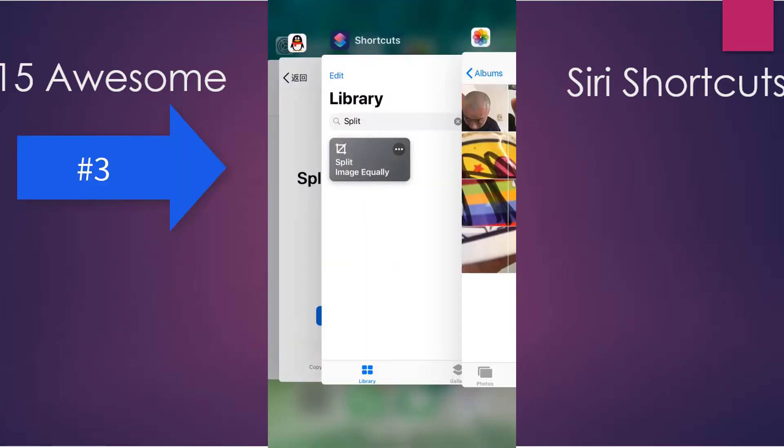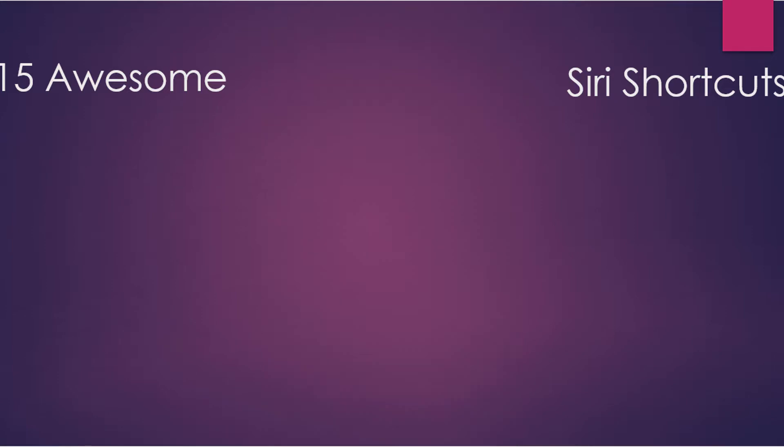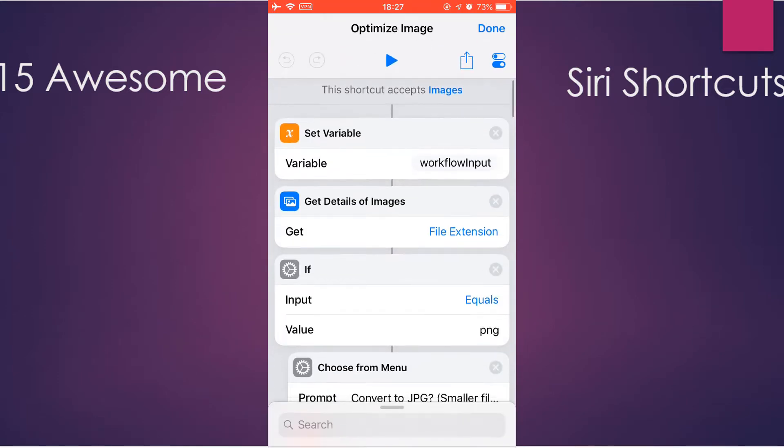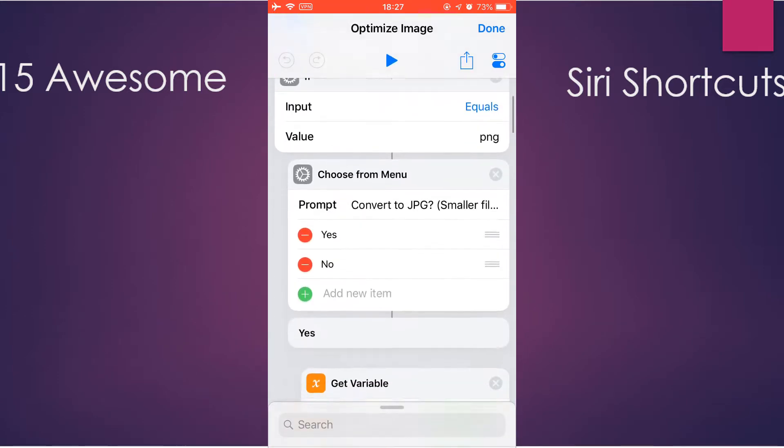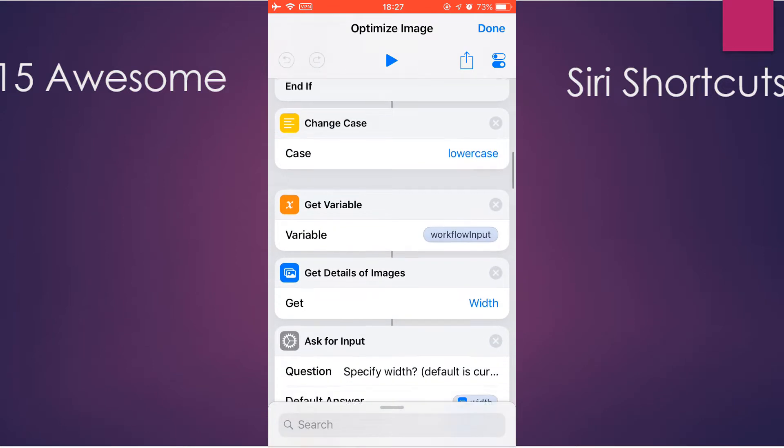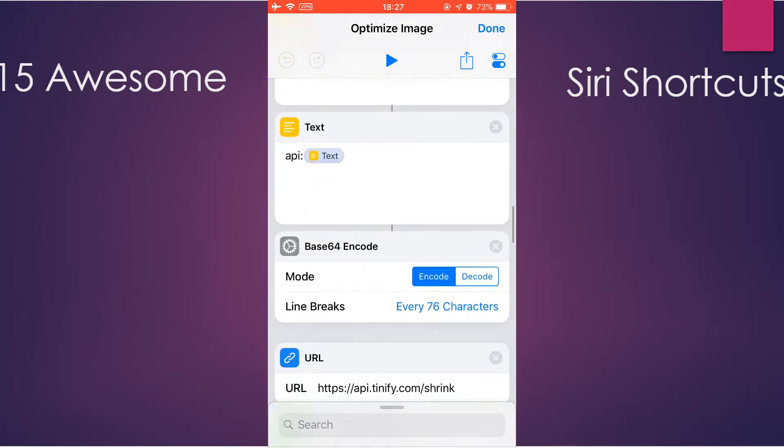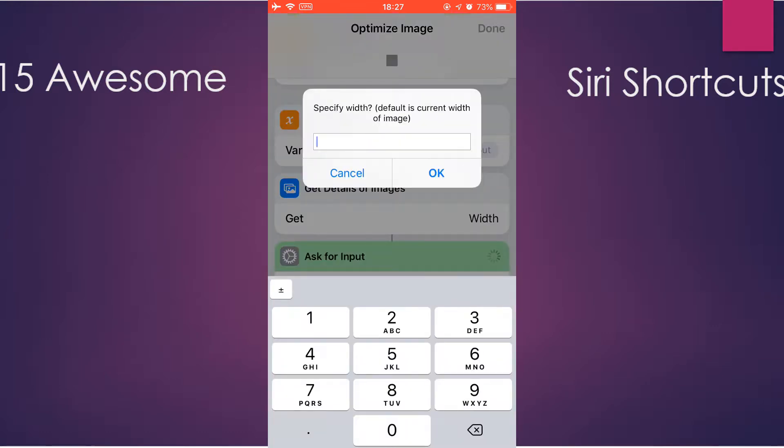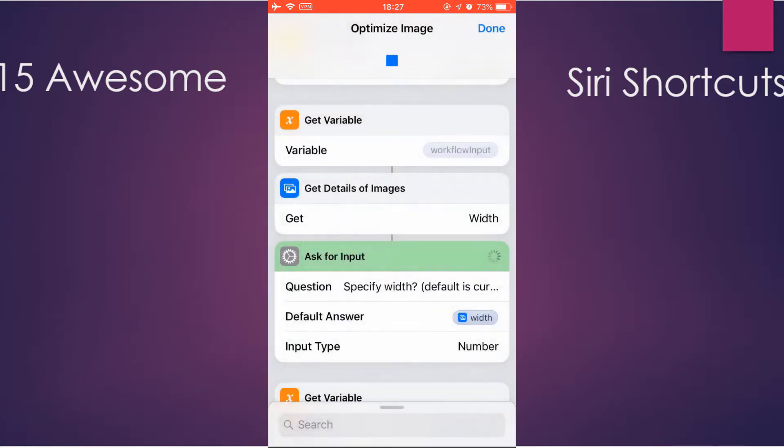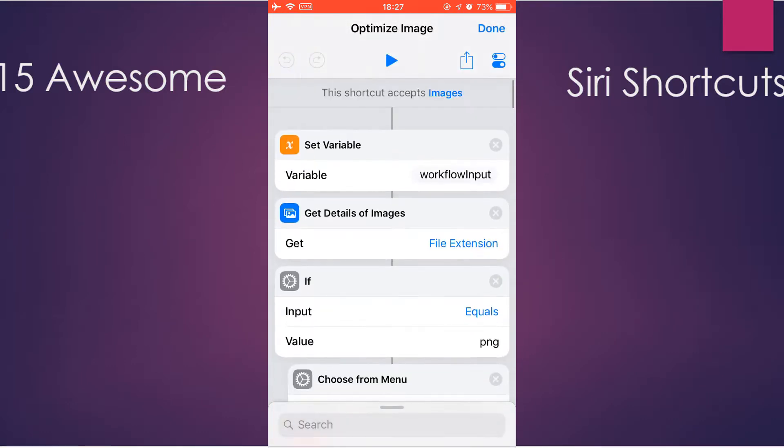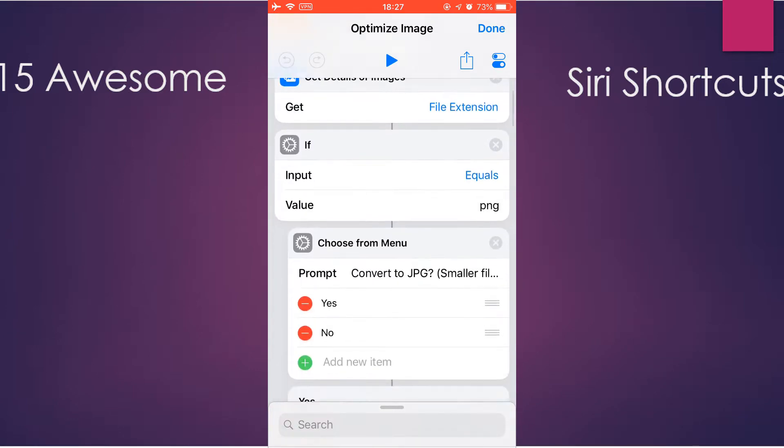The next will be Optimize Image. This shortcut uses TINIFY API to actually reduce the size of an image. Well, you need to get the API key. You can only run this from the share sheet. You need to run this from the share sheet.